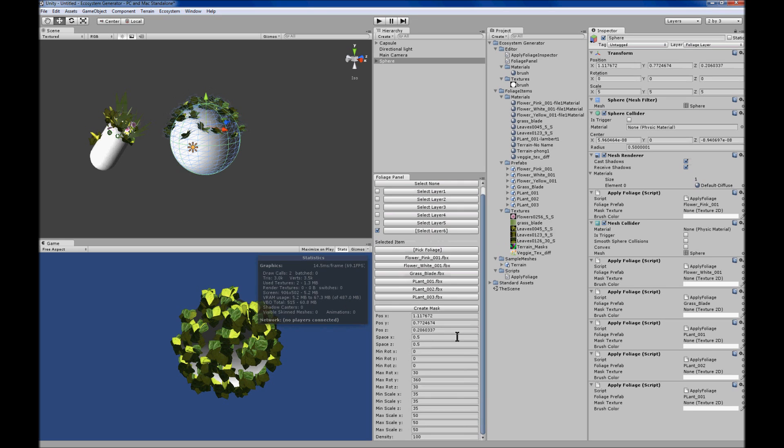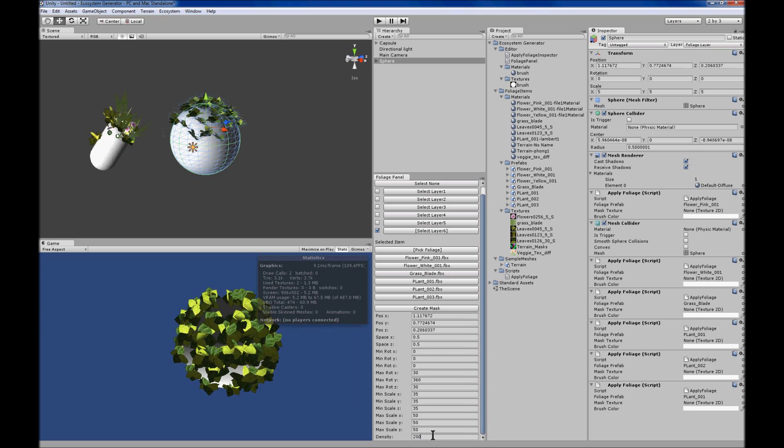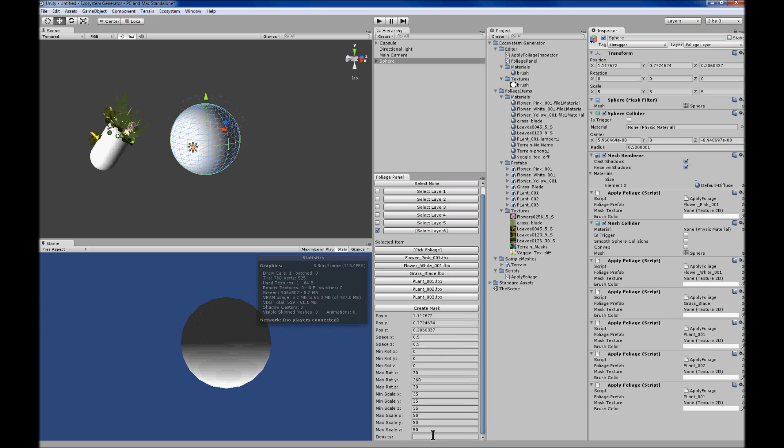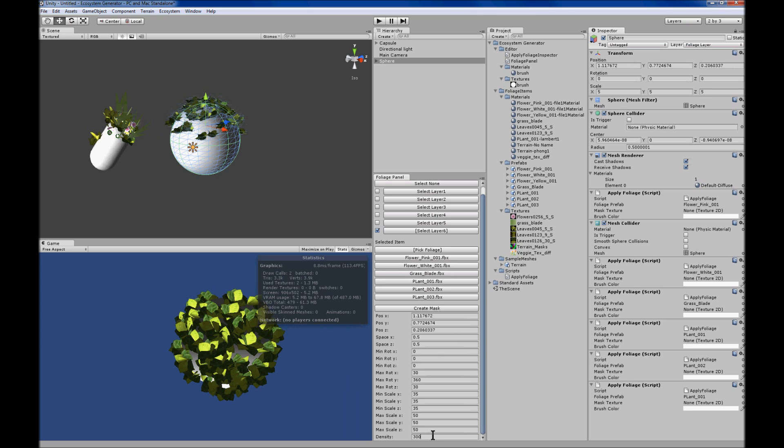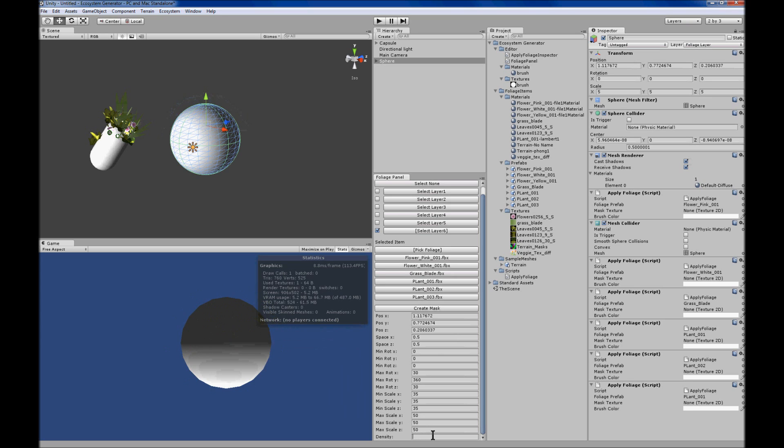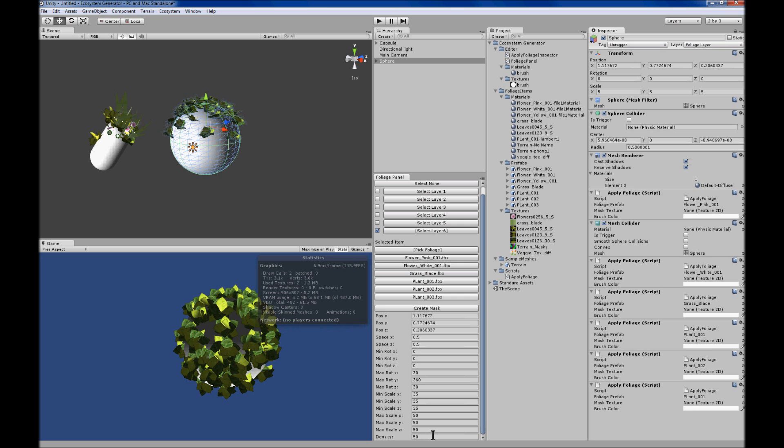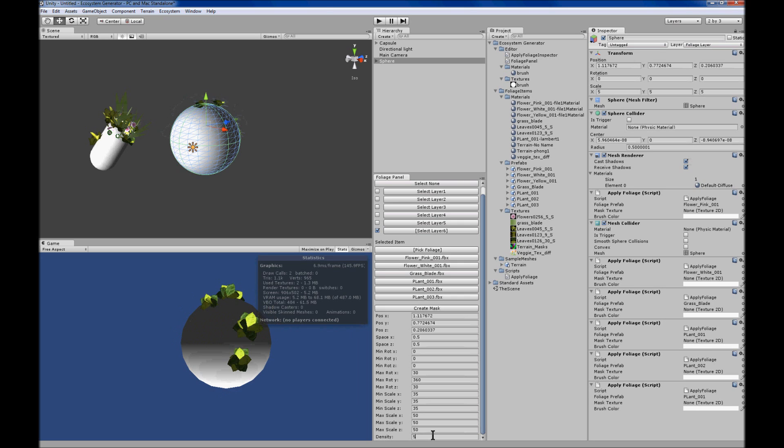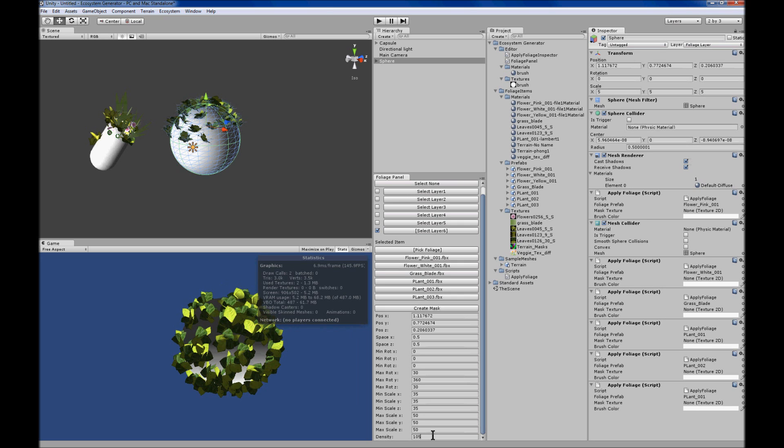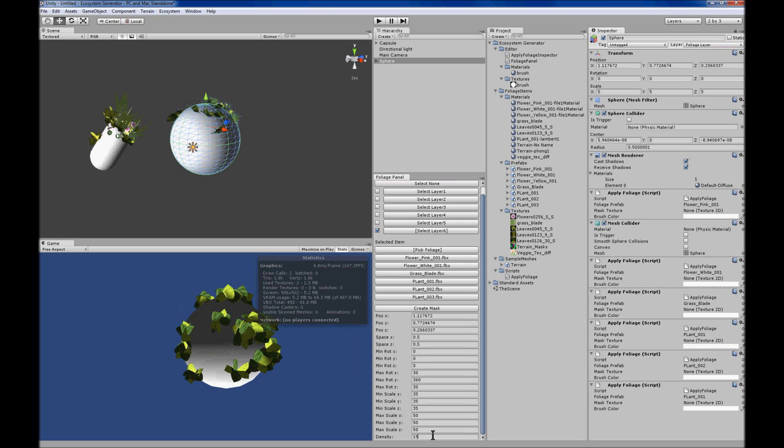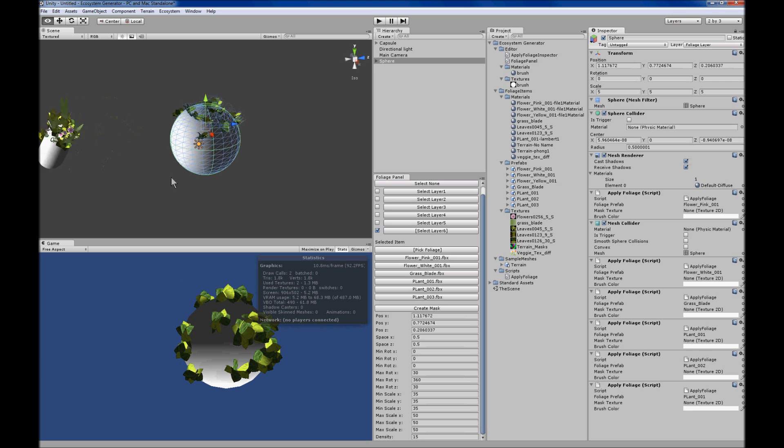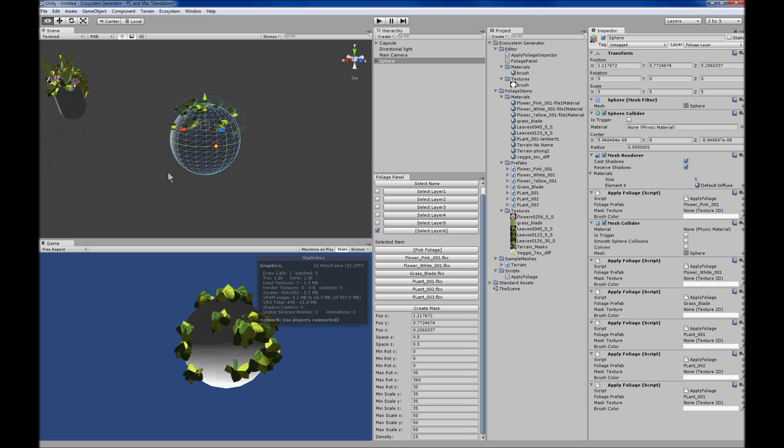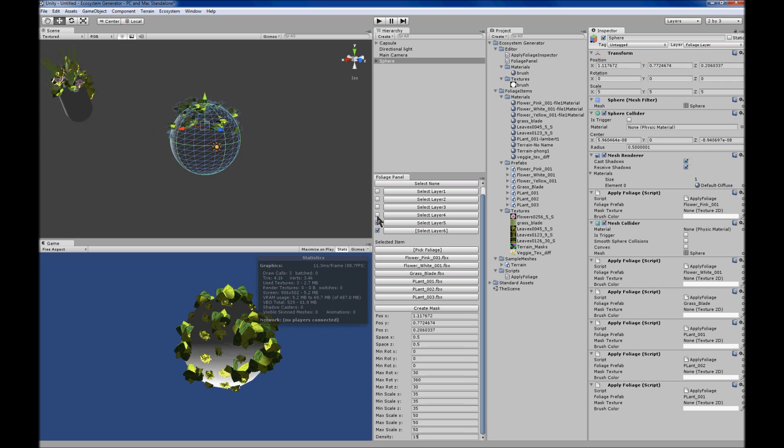And while you have a layer selected, you can change the prefab model that's used. So yeah, that's the ecosystem generator.